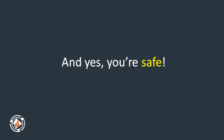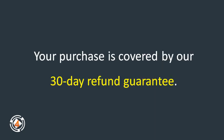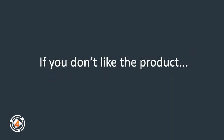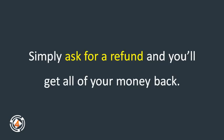And yes, you're safe. Your purchase is covered by our 30-day refund guarantee. If you don't like the product, simply ask for a refund and you'll get all of your money back.